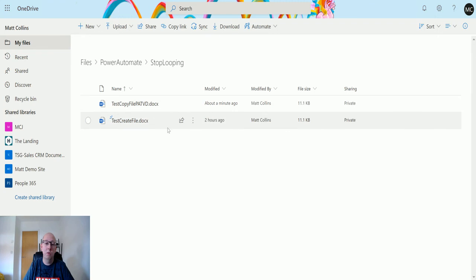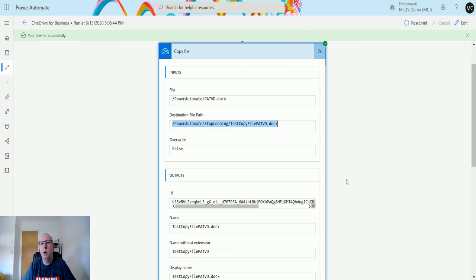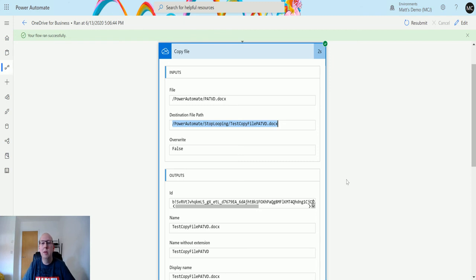So there we have it, that is the copy file action in Power Automate and OneDrive for business. What do you guys think about it? What do you use it for? Let me know in the comments down below. If you like this video, please like and share it with your friends. It would be much appreciated if you've not already subscribed to my YouTube channel, and I'll see you next time.